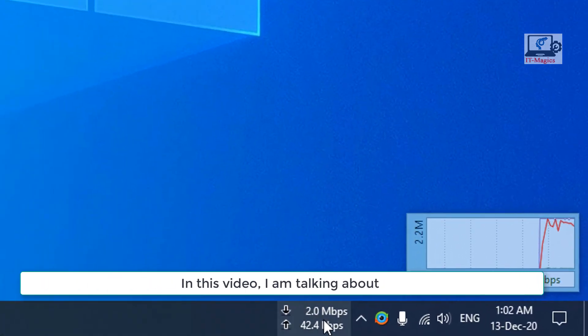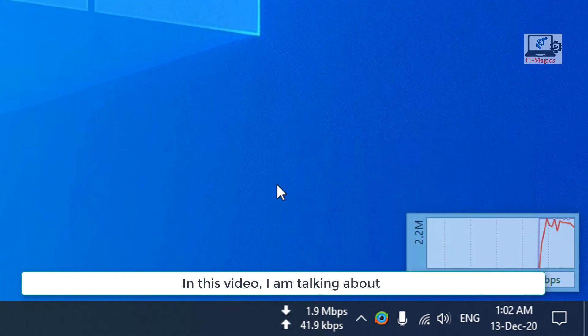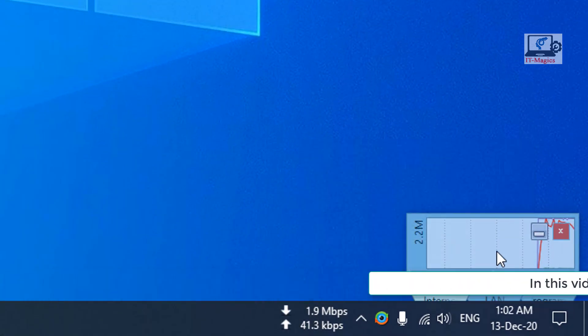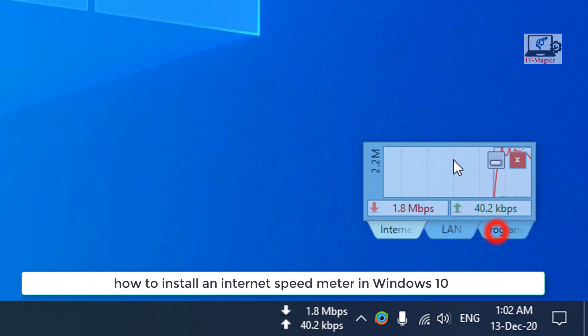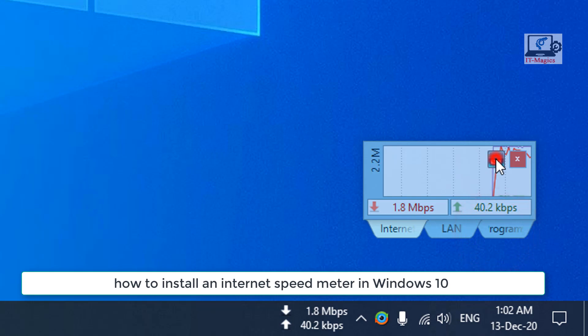In this video, I am talking about how to install an Internet Speed Meter in Windows 10.